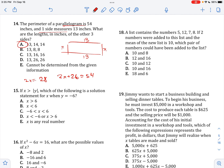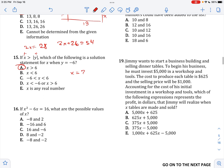If X is greater than the absolute value of Y, which of the following is a solution for X when Y equals negative 6? X has to be greater than the absolute value of Y. X can only be positive values because since this is an absolute value and it has to be greater, these are only going to be positives. So I think it's going to be this right here.